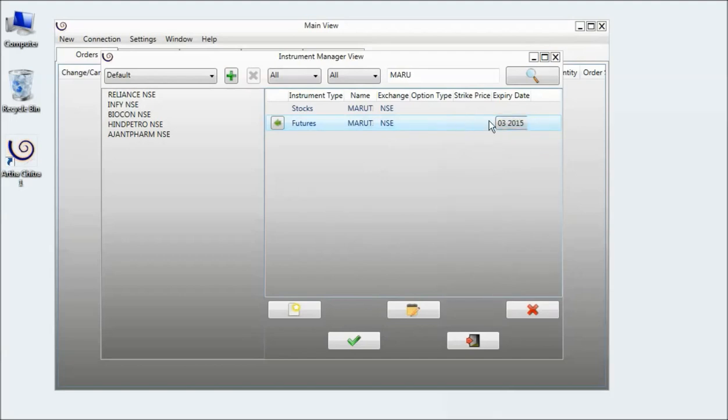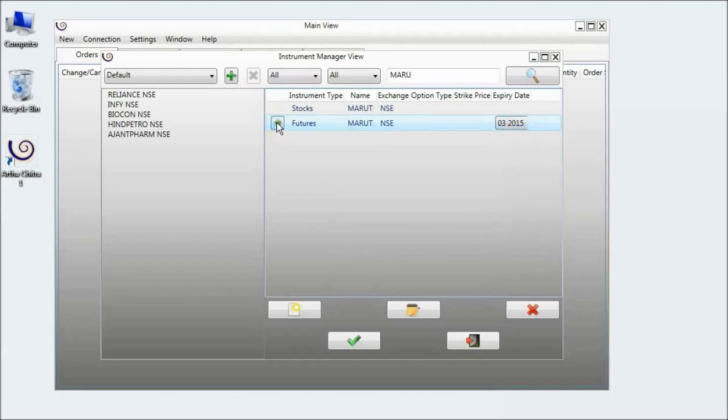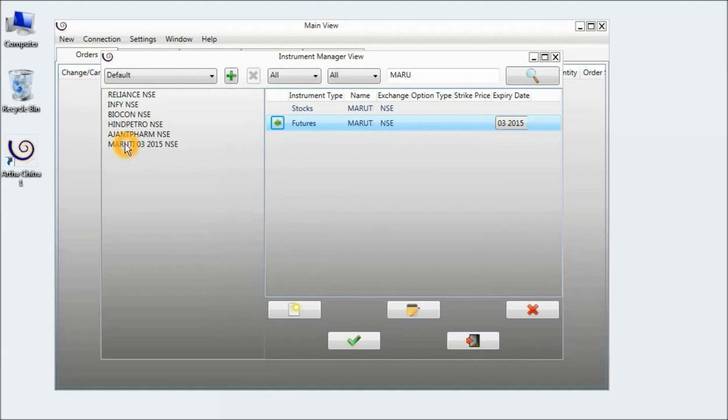I can also add it to an instrument list. I will just select the expiry and click on the green button. And now I have Maruti added in the instrument list.